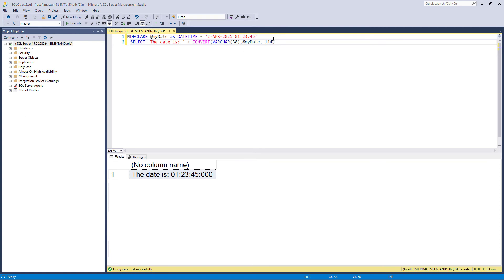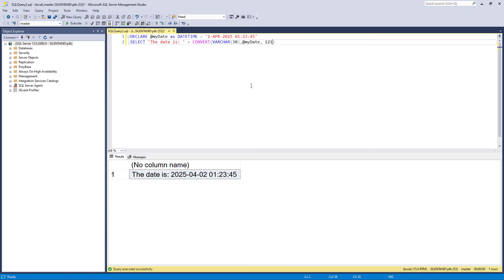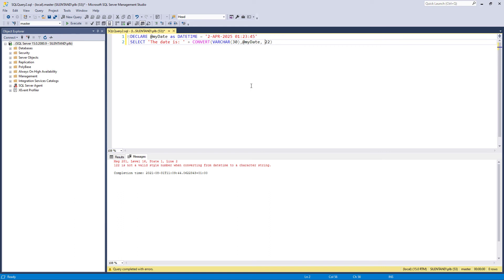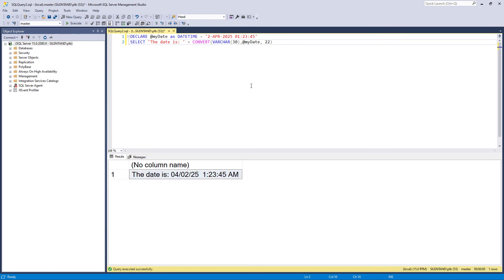So there are a few more that I could use. So 20 or 120, that gives me what's called the ODBC canonical, and 21 gives it me with milliseconds. As you can see, 122 doesn't work, but 22 gives me the American version with AM and PM at the end. 23, that gives me year, month, day. 26, so 126 in this case, gives me the year and the date.